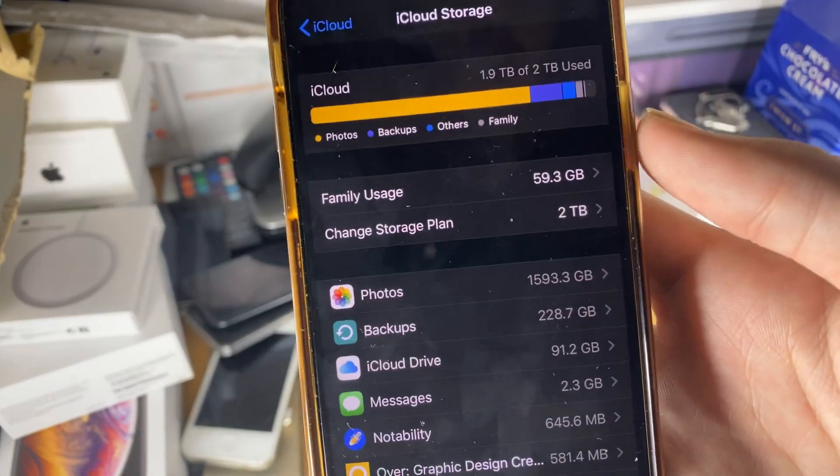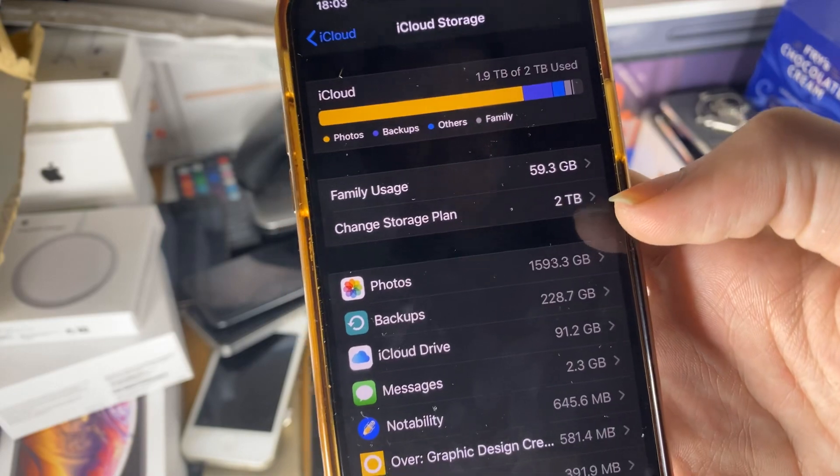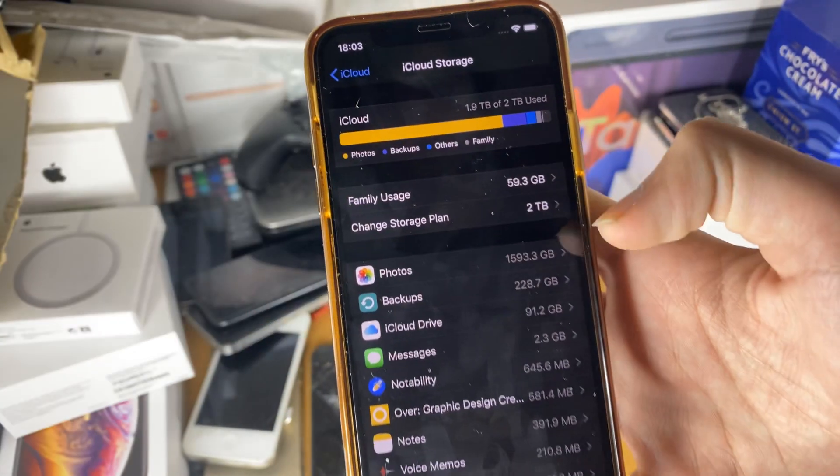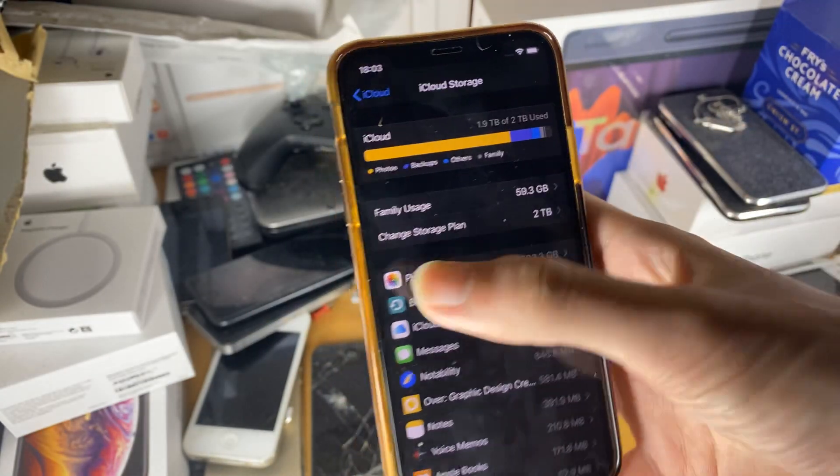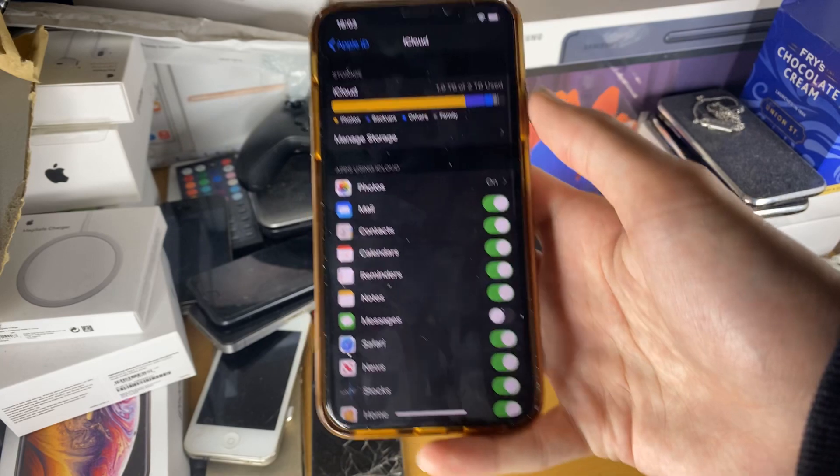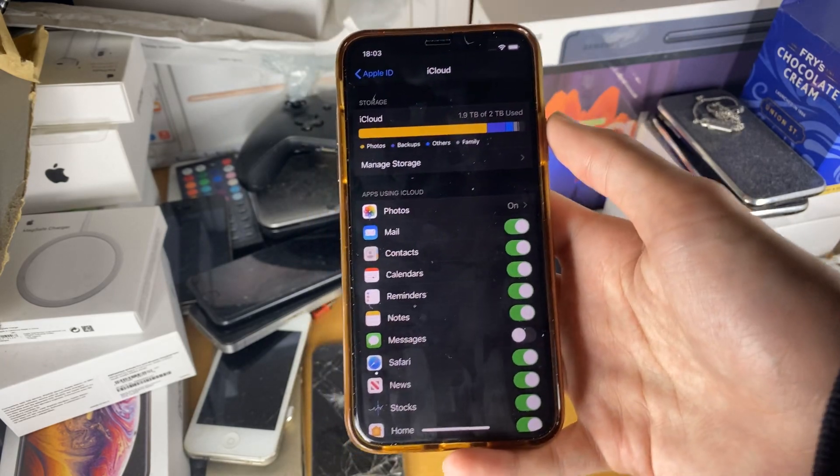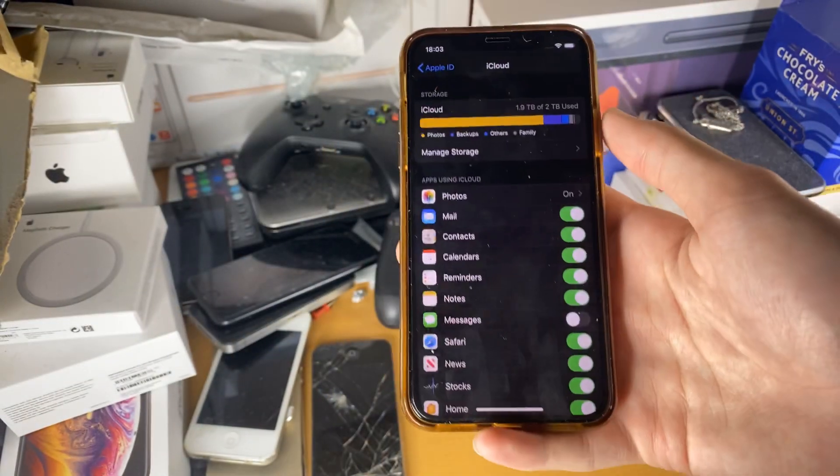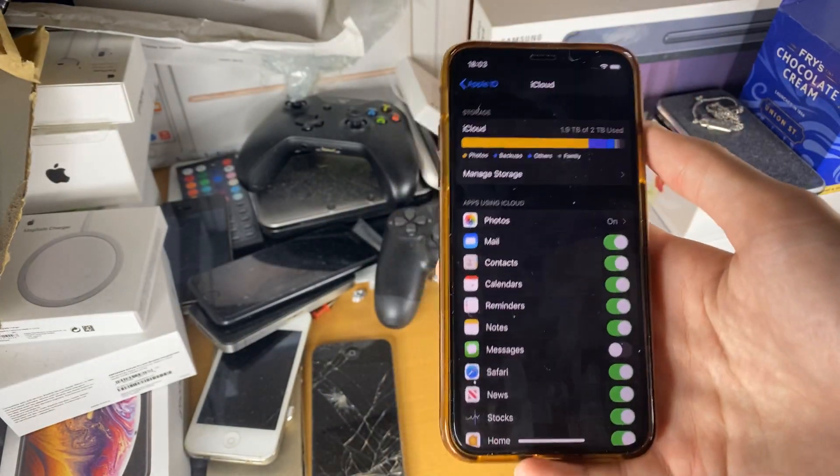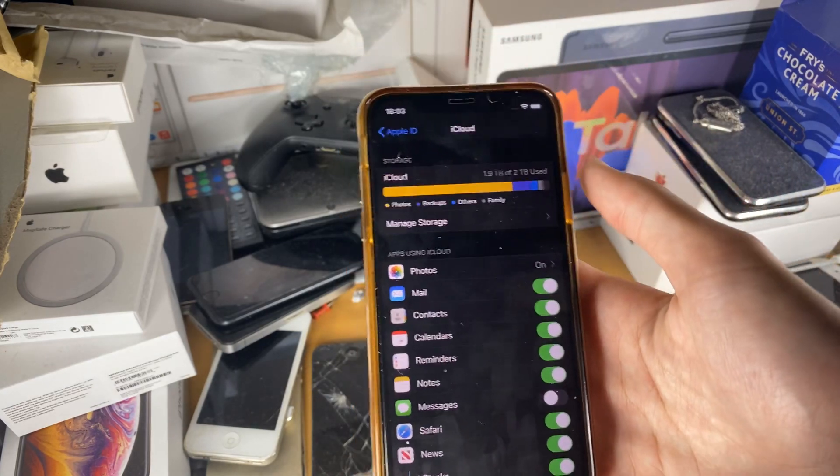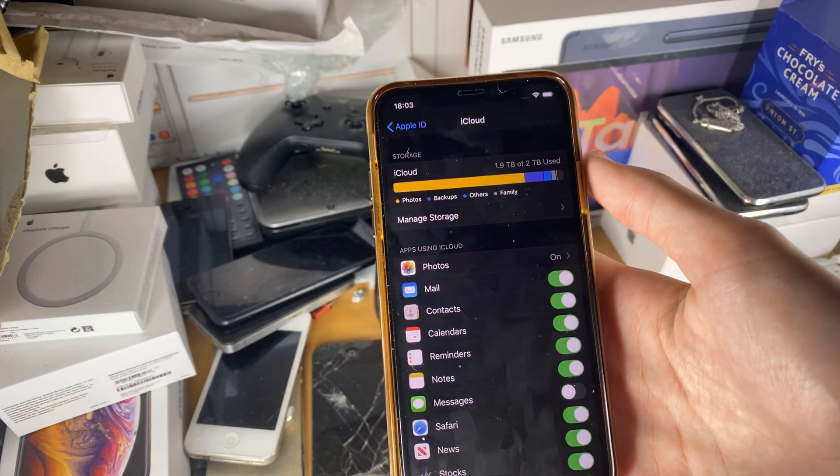So you can see change storage plan right here. Currently, I have the two terabyte plan. I'd recommend just getting the 200 gigabyte plan. The reason why I've almost used up two terabytes is because I record a lot of YouTube videos and I never delete the old videos.